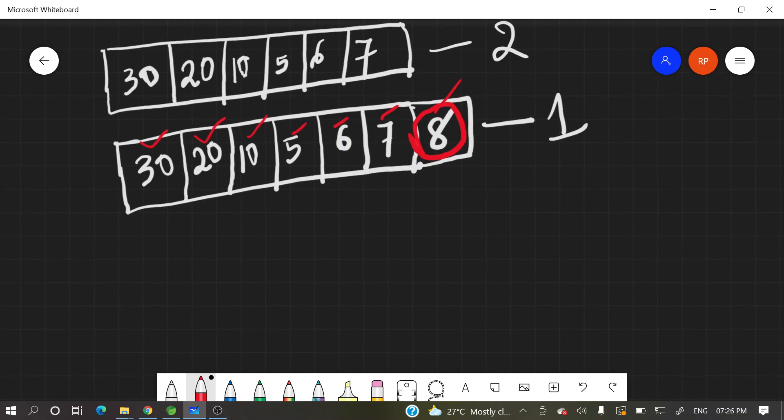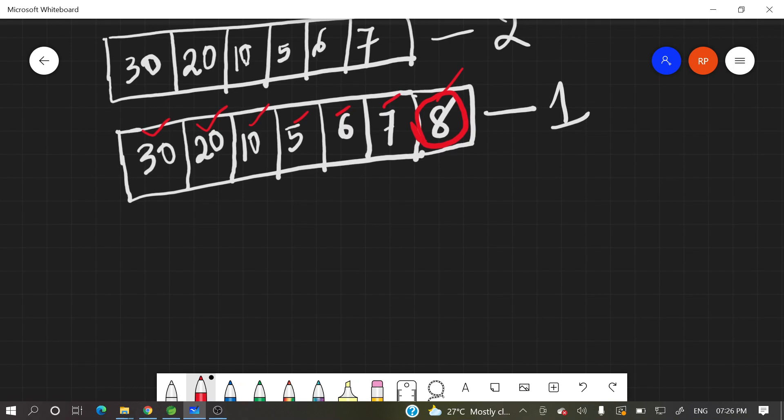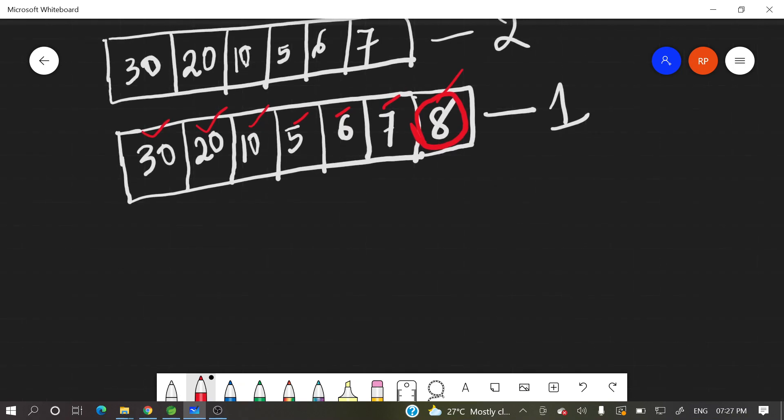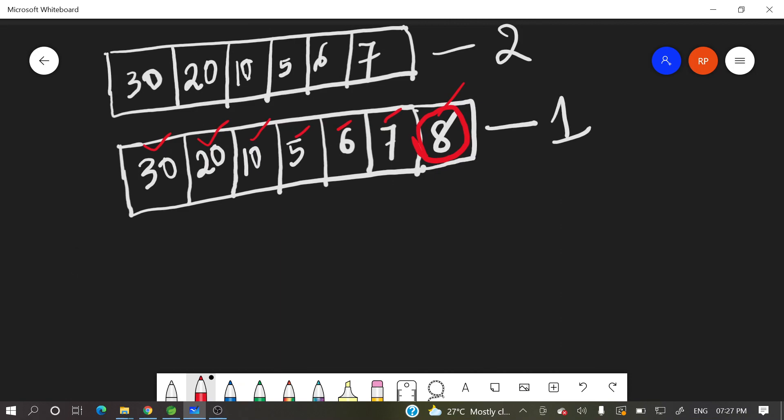So let me tell you one approach. So first approach what you can do, you can take this array, number 1 array and you can compare each element in array 2. If it is not there, then it's missing. Suppose, let's say 30 I am comparing 30 with 30, 30 with 20.